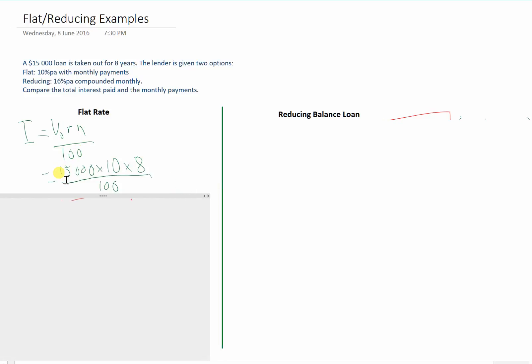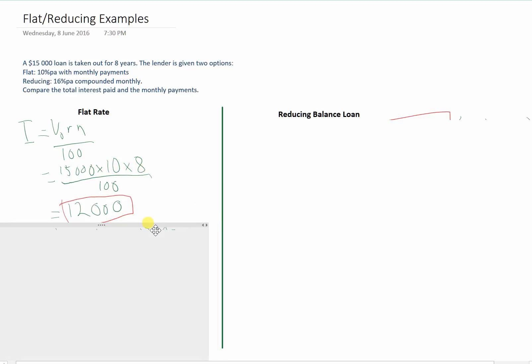Initially there are $15,000 in the account for the loan at an interest rate of 10% per annum for 8 years. And that gives us a total of $12,000 interest.